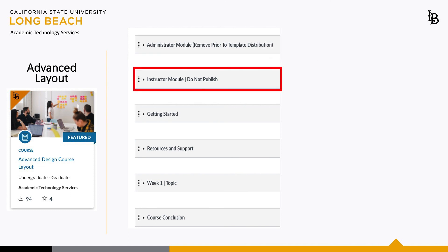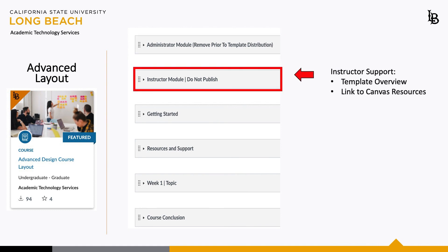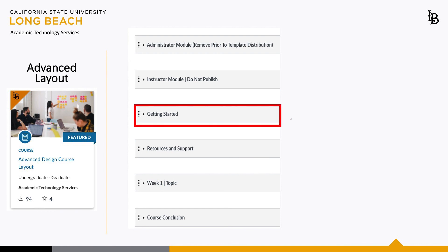Next we have the Instructor module. The Instructor module provides resources necessary to be proficient in the Canvas layout. Although not devised as a Canvas pathway, this module serves as a helpful guide when first navigating through the layout. Getting Started is where students are directed when they are first introduced to your course.